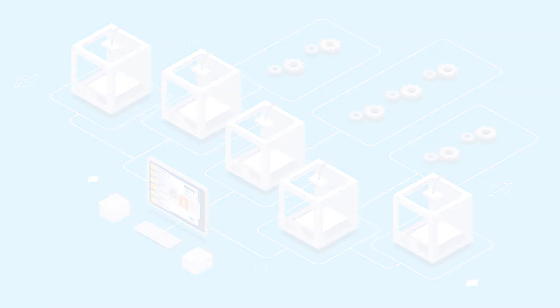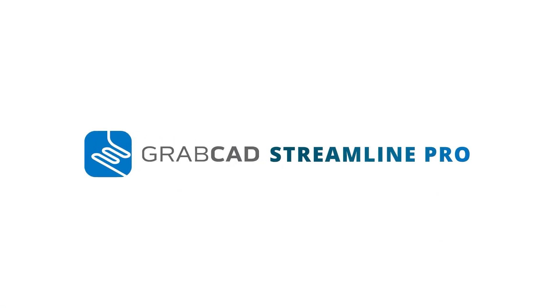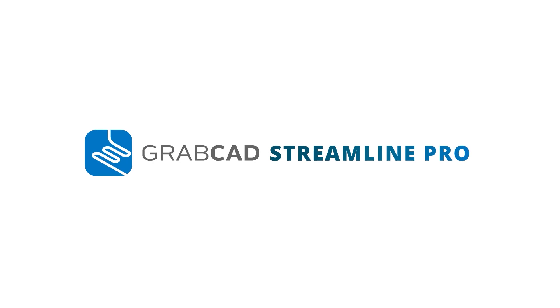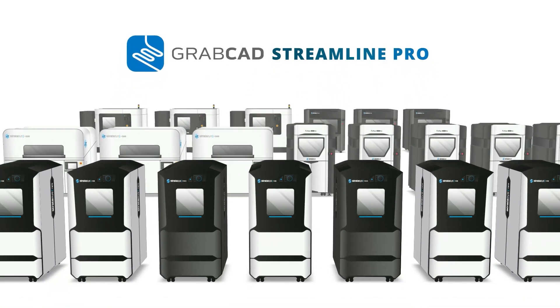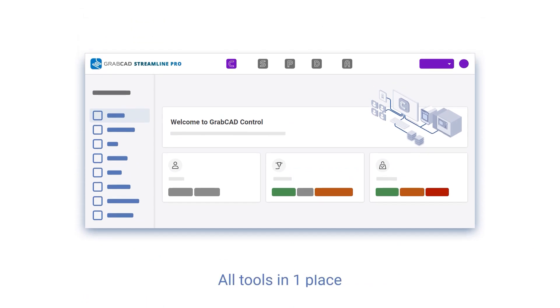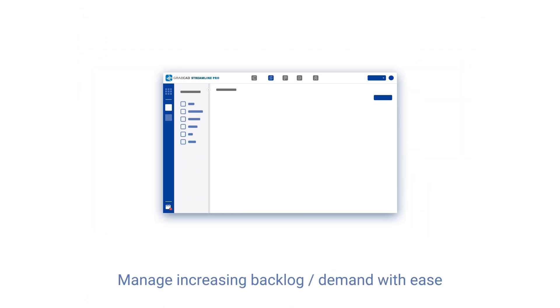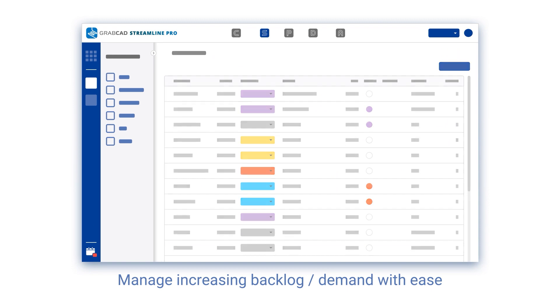Enter GrabCAD Streamline Pro, the workflow and printer management software built by Stratasys for Stratasys printers. It empowers operators with tools to navigate increasing demand and scaling problems, putting them in full control.